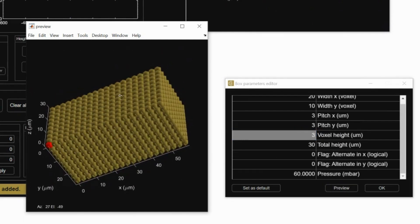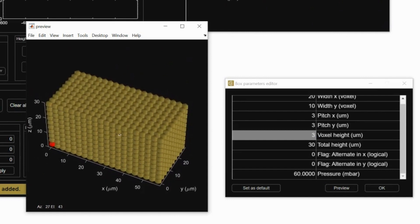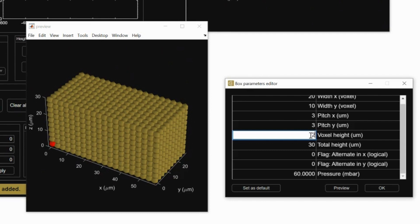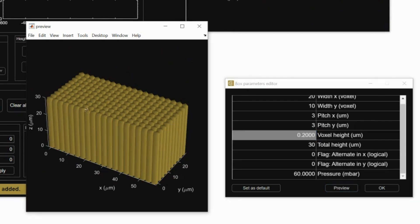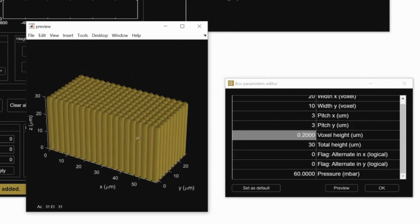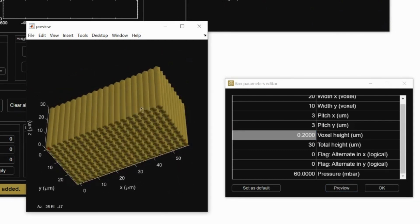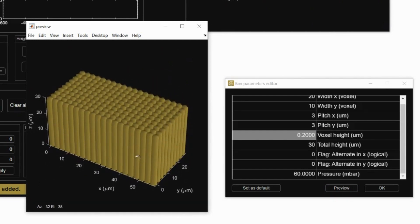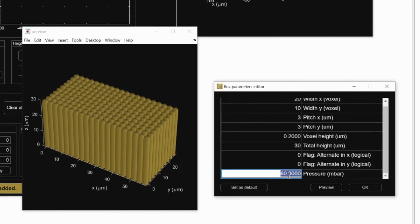Voxel height is the amount the motor moves in the z direction each time. This is an example of how different pressures will change the object.